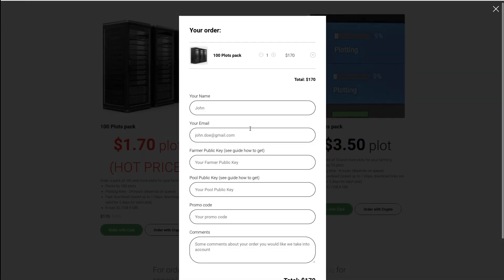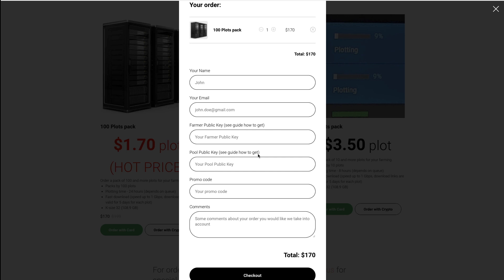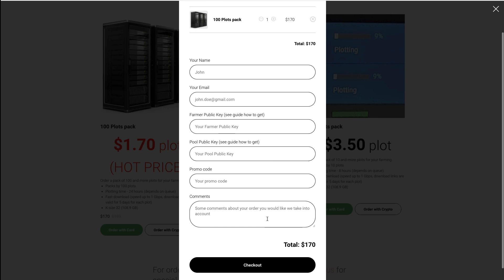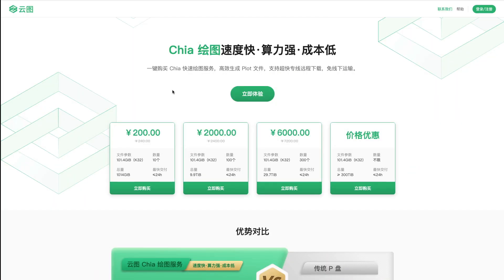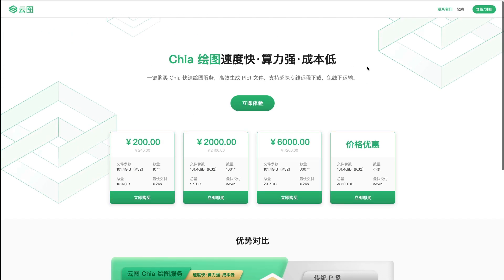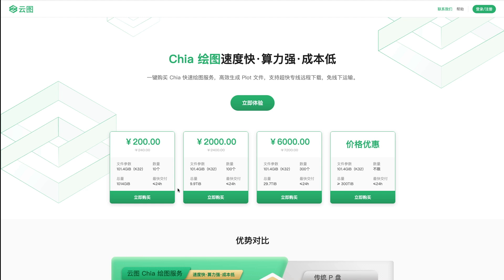When I click on order, as you can see, they're asking for pool public key and farmer public key, which is all good. There are also Chinese, Russian, and other foreign websites, so just do your own research. Maybe buy one plot first, see how that goes, then buy 10 plots. Do not suddenly pay for 1,000 plots just because you get a little discount — it's better to pay a little more than to risk all your money on a company you don't even know.